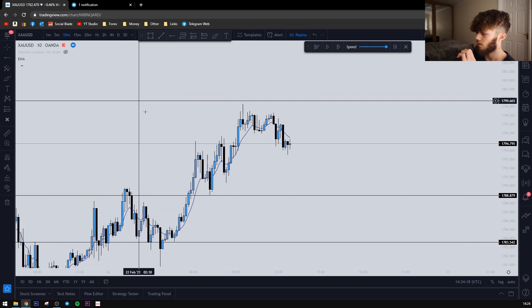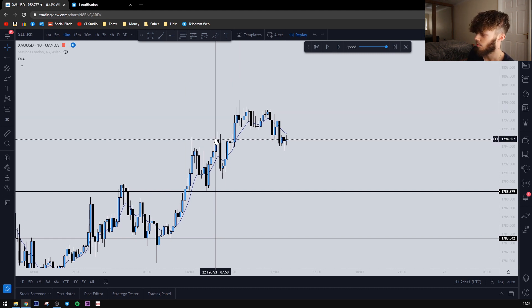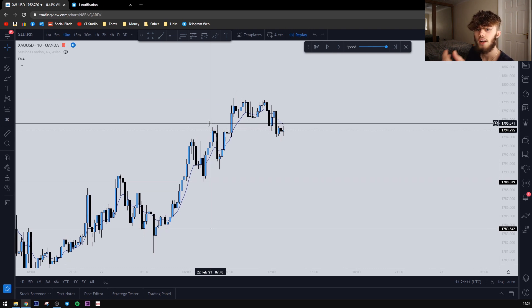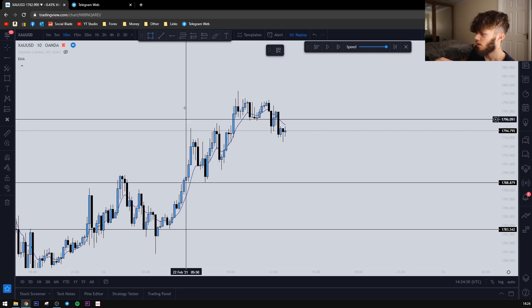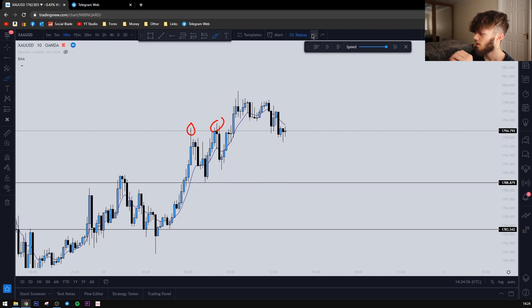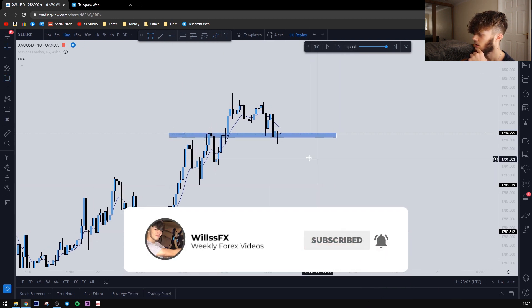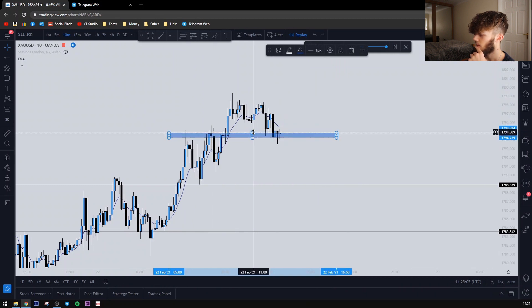I use the 15-minute, 10-minute, 5-minute, and even the 1-minute for entries on gold, because you can catch these small patterns visible on lower time frames that you wouldn't see on higher time frames. If you look here, you have wicks up here, wicks up here, wicks up here, and wicks down here — so we know this is a key area where we can look for price to come back into. We extend that across and we have all these wicks into this area.